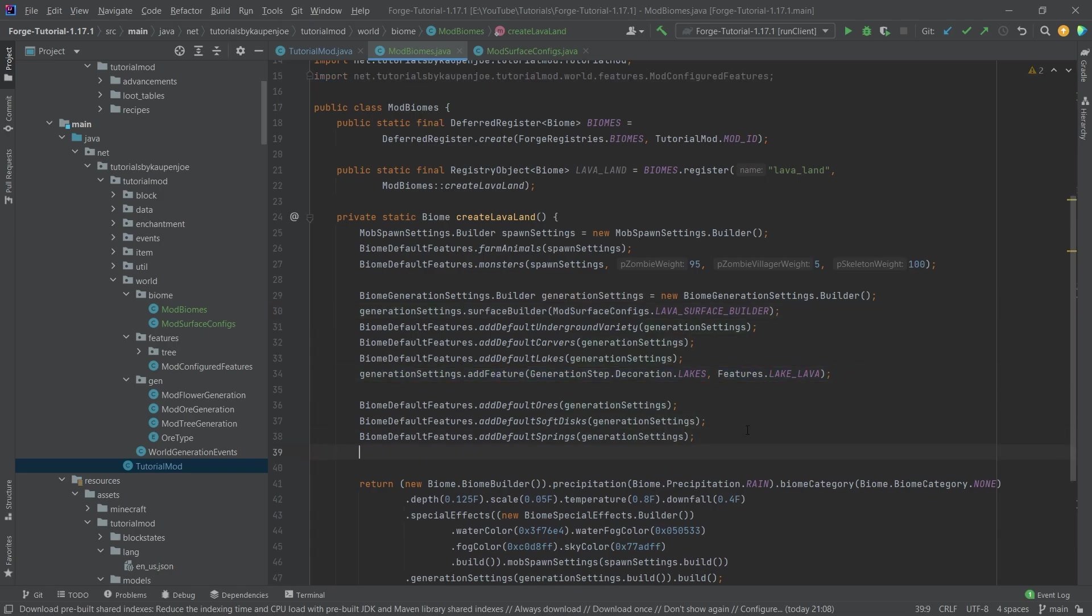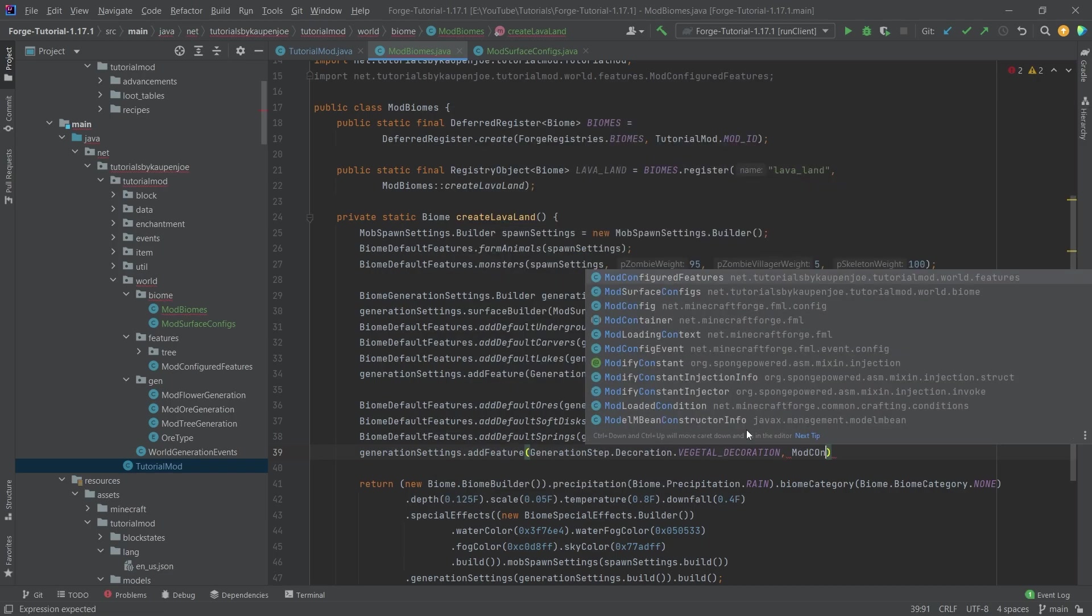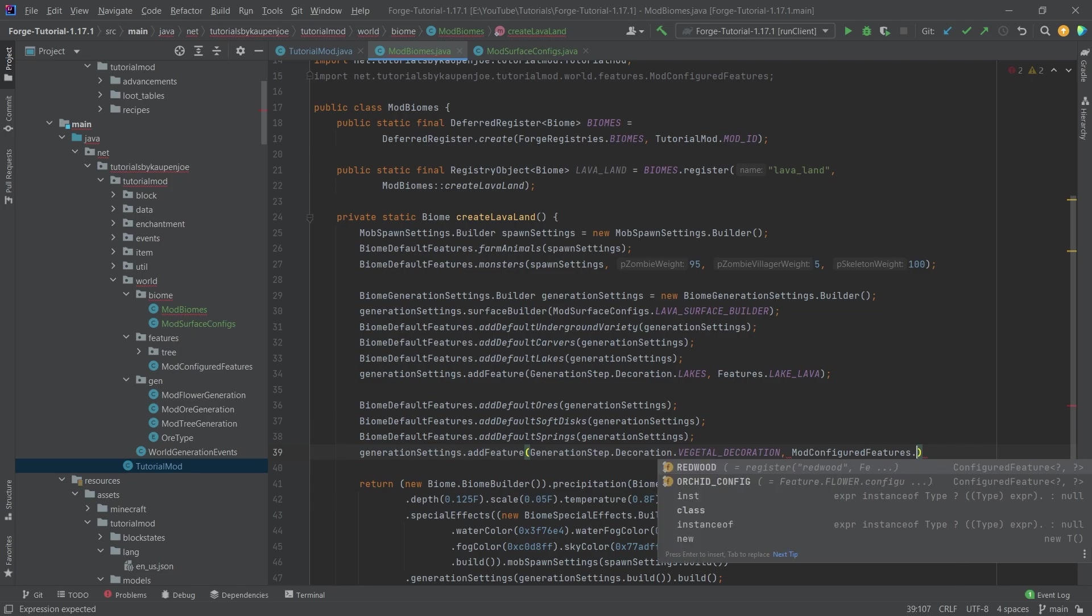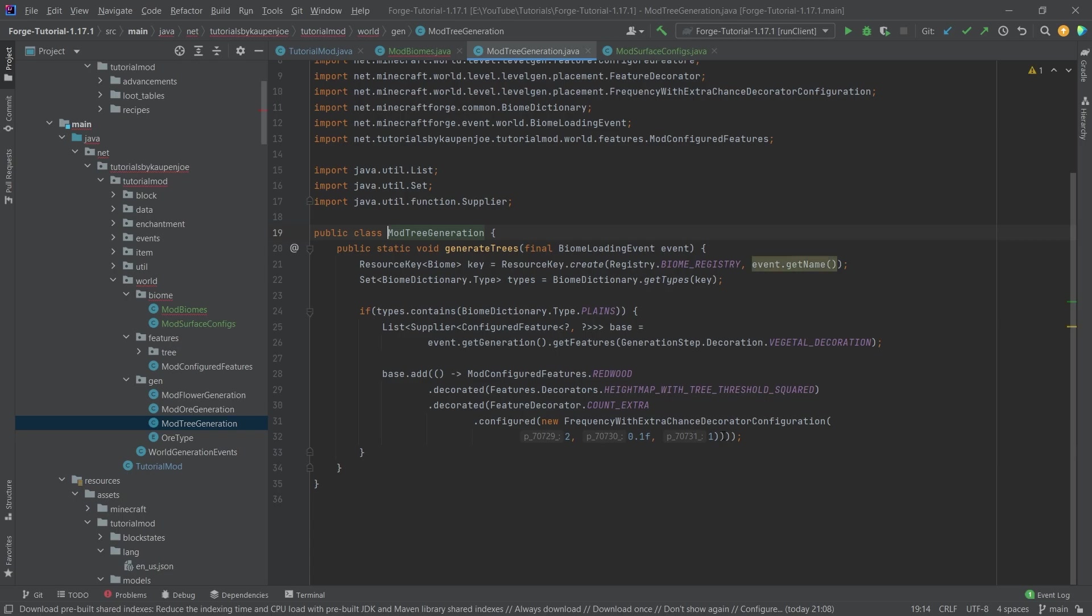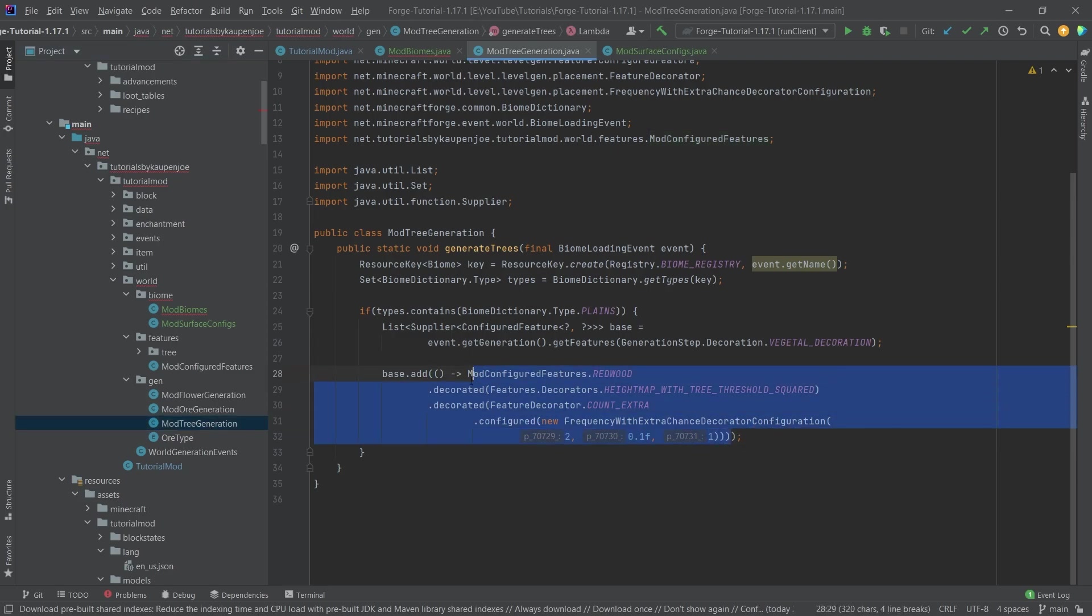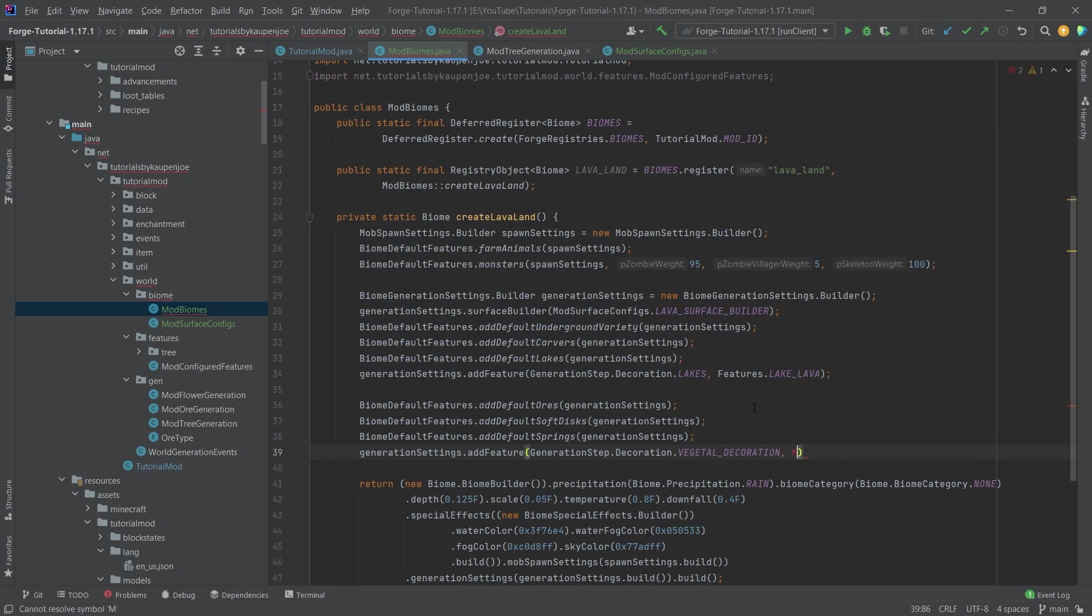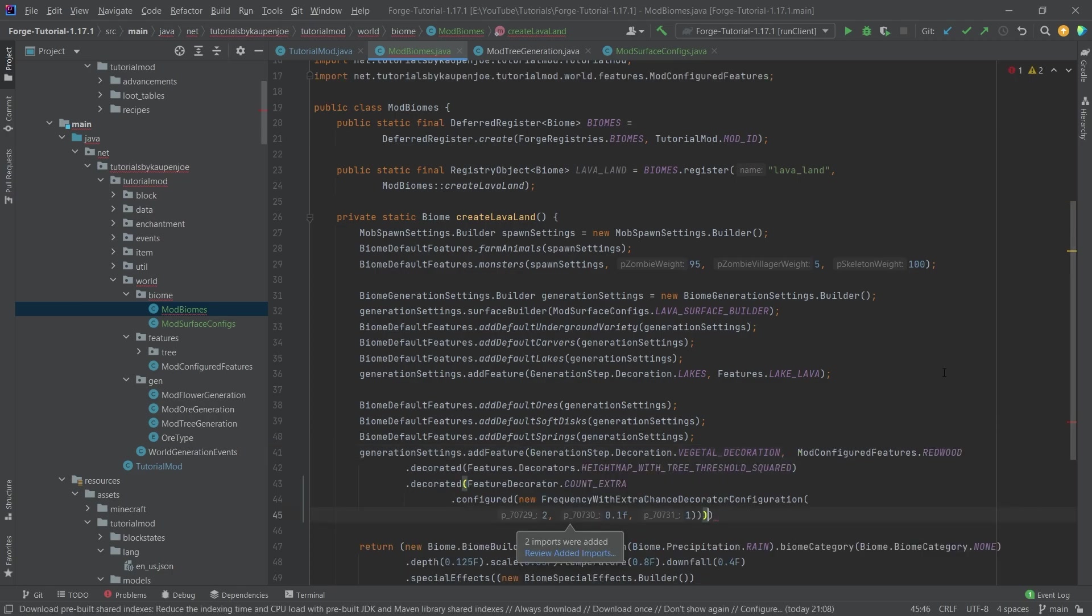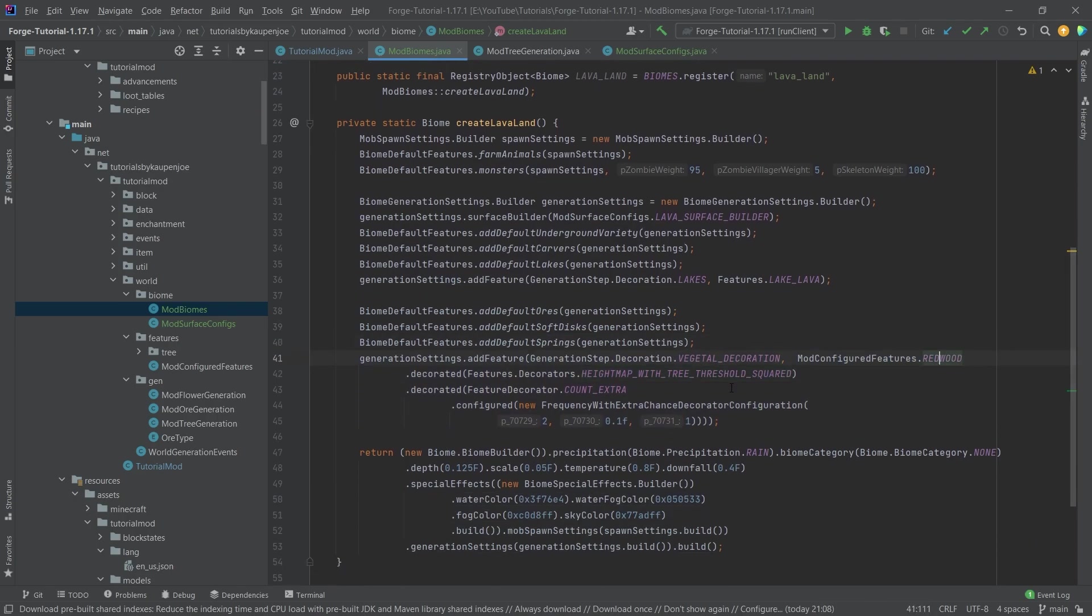If I, for example, wanted to add our own tree in here, I could say something like generation settings dot add feature with the vegetal decoration. And then say mod configured features dot redwood, and then use the decorated one. So for the sake of argument, what I'm just going to do is I'm just going to take the same decoration stuff from here, just because that's a little easier. This also, by the way, is a good point in defining this in the mod configured features as well. If you want to use something there multiple times, that might be the case where this makes sense. But for the time being, we're just going to use it like this. And now we've basically added the redwood generation to our custom biome as well.